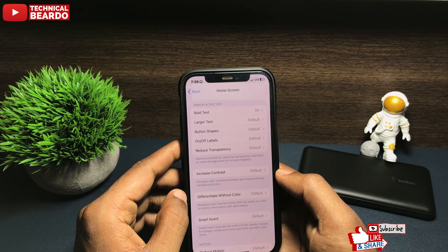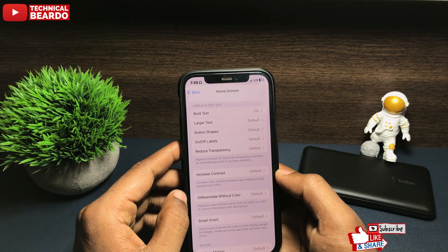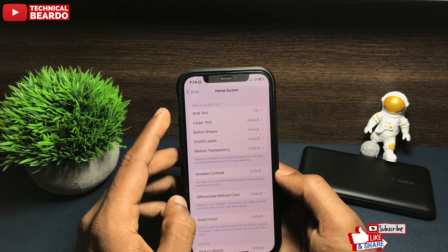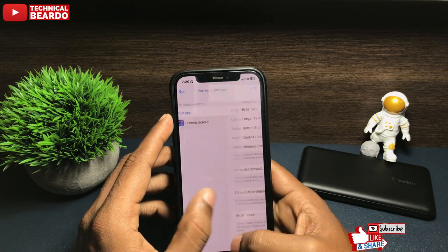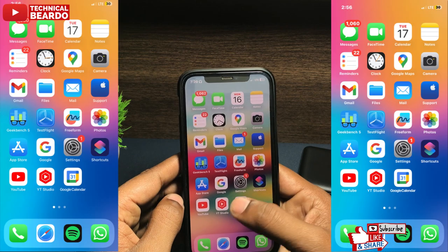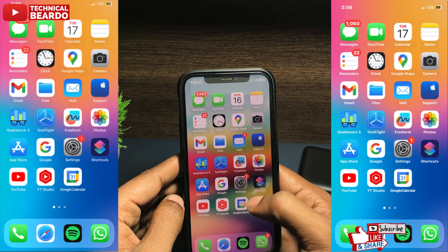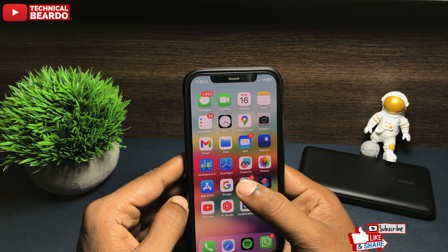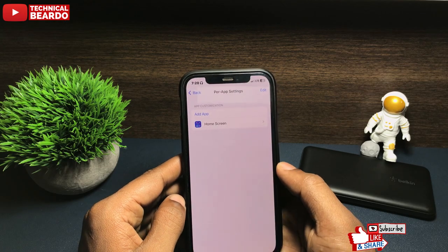But now, come back to the main settings and close the Settings application. Once you go to your iPhone home screen, you will see your text is bold on your iPhone.